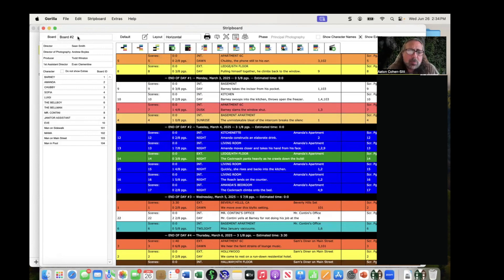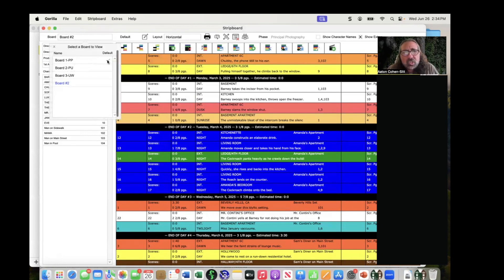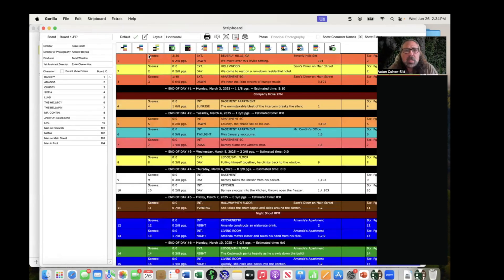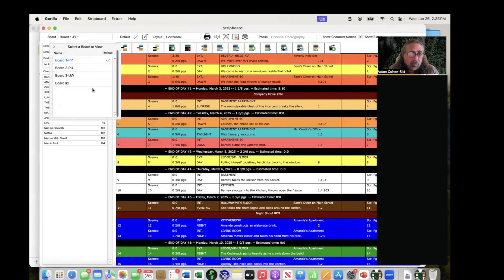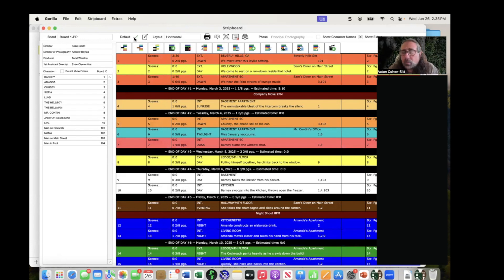Even though I created Board Two, my default board is still the original one. That matters because all reports — strip board reports, shooting schedule, breakdown summary, one-liner, even the call sheet — will use the default board. So it's important to know which board is your default.